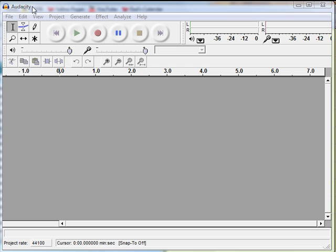Audacity is a free audio editor that you can download from the internet. I think it's a pretty good application for being free.